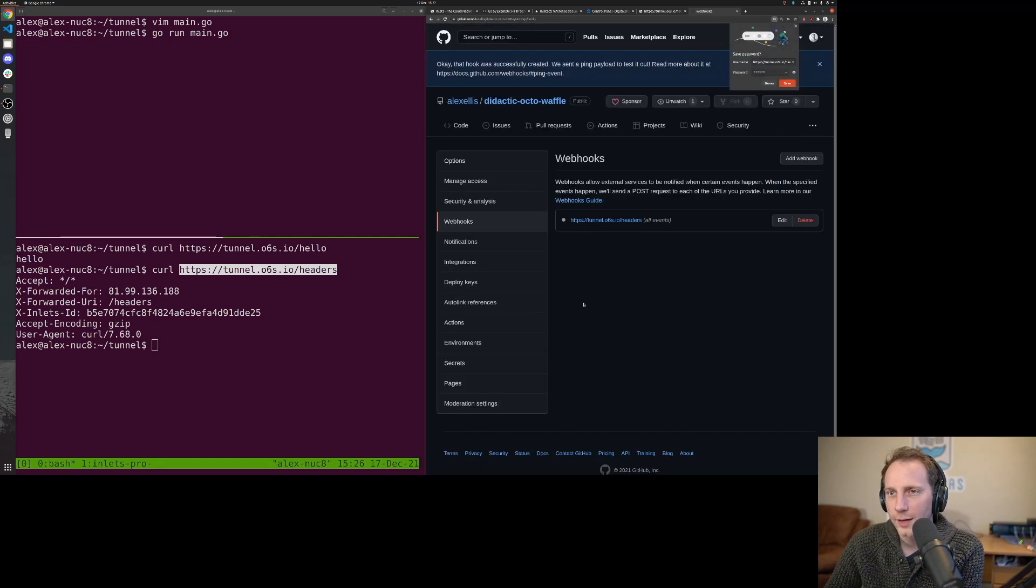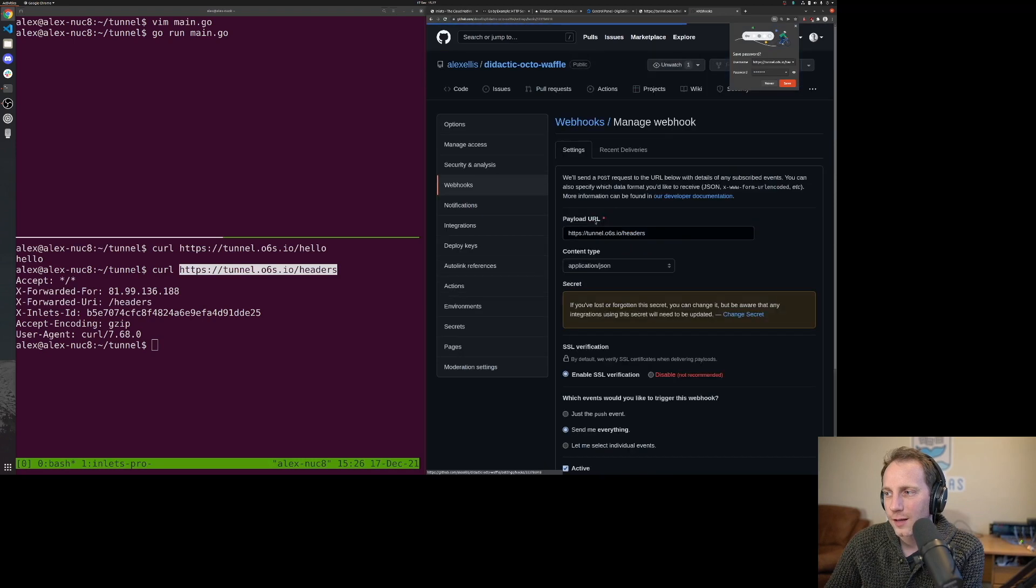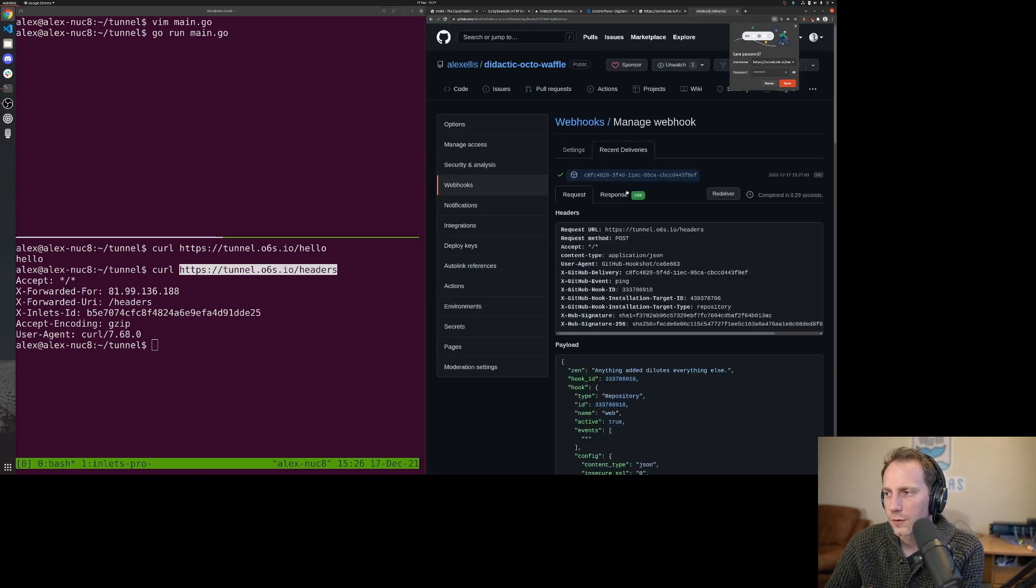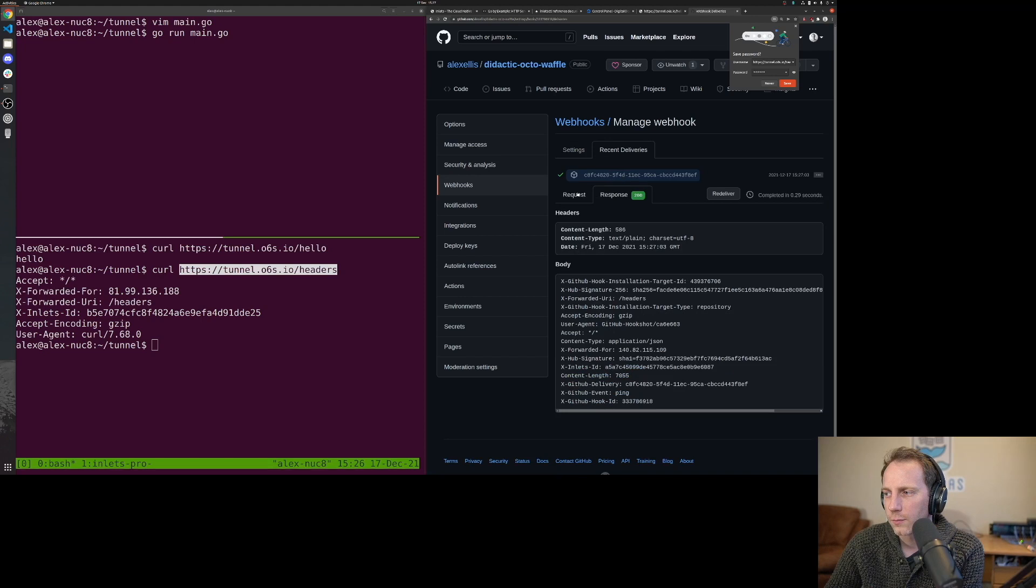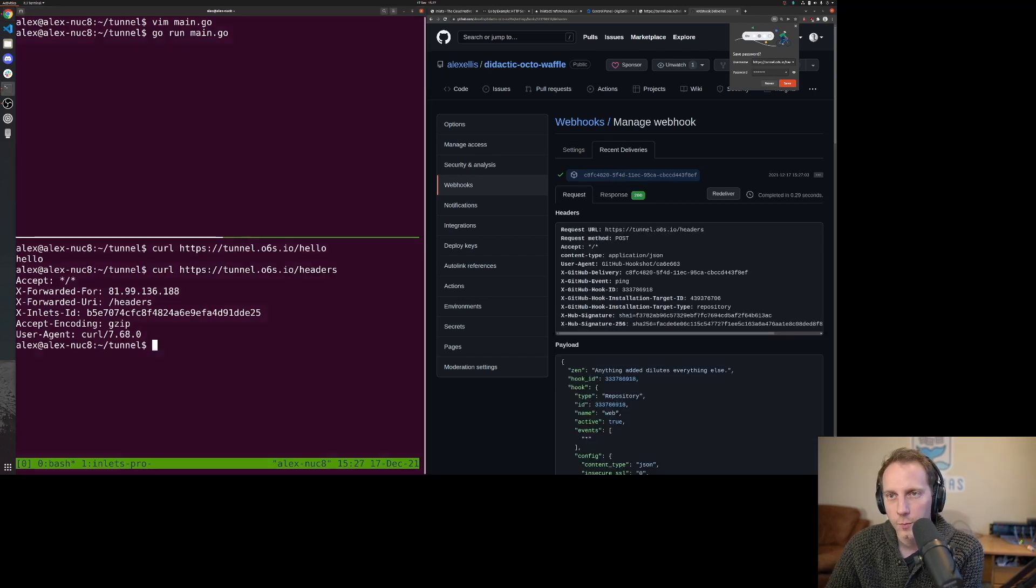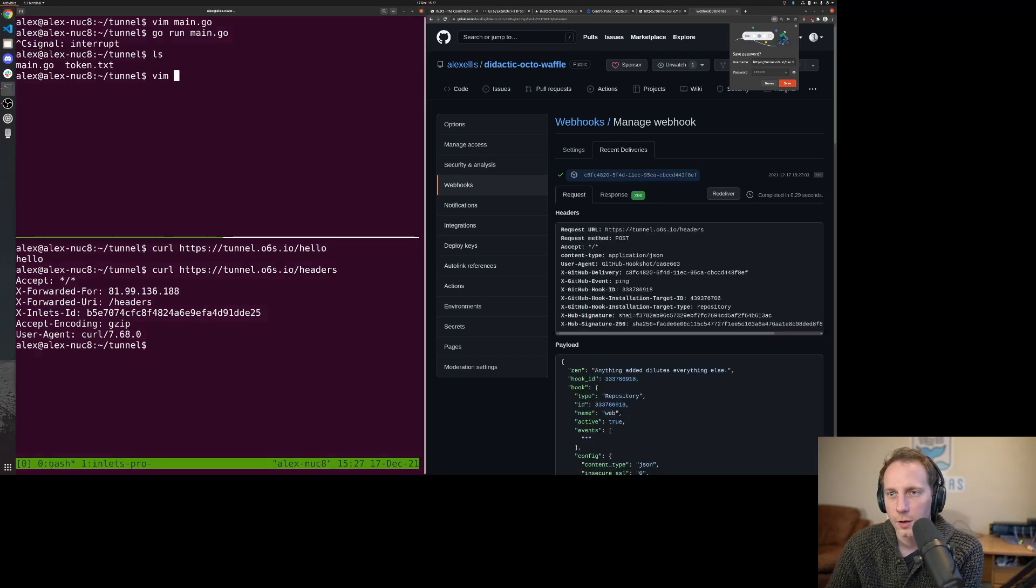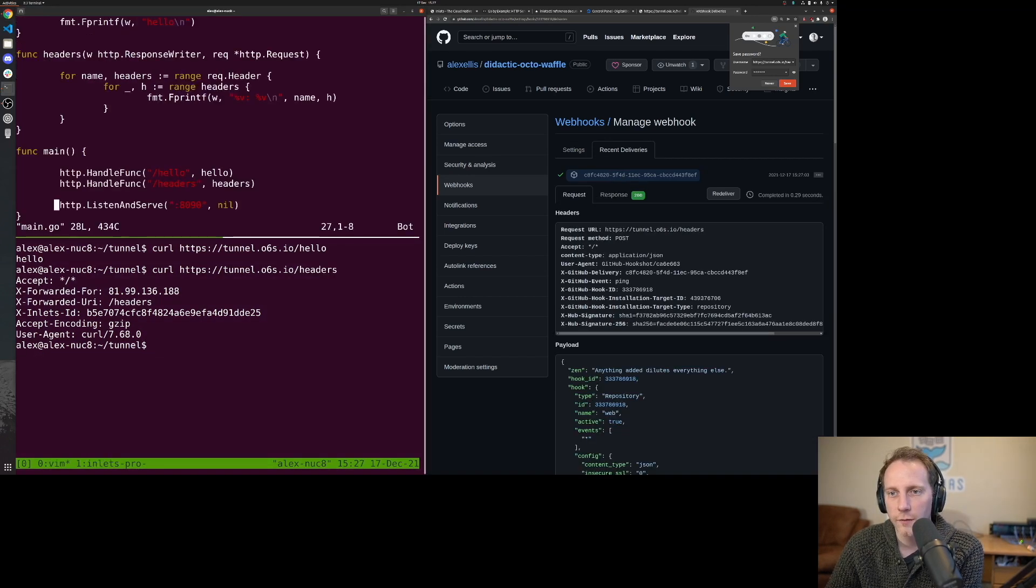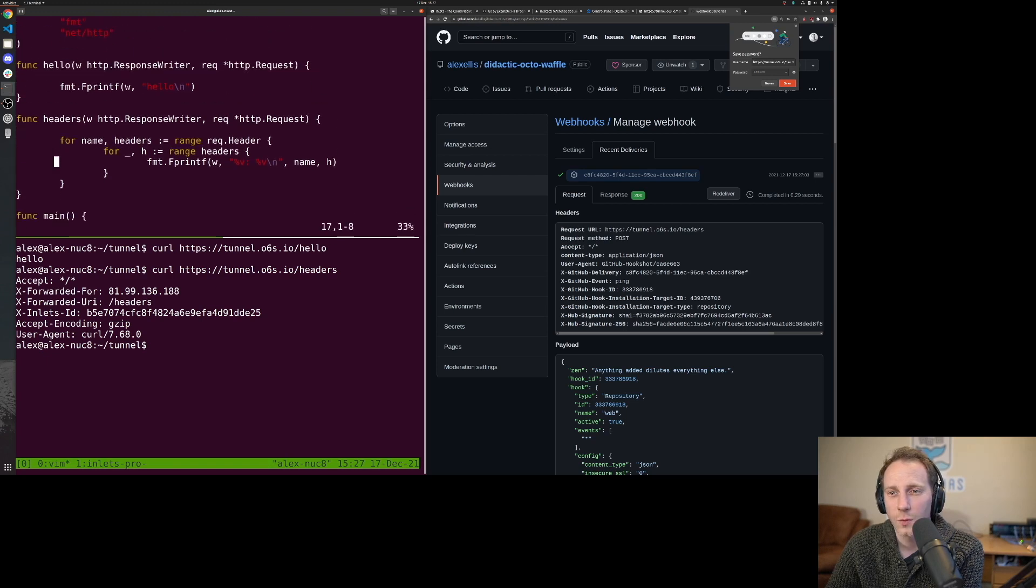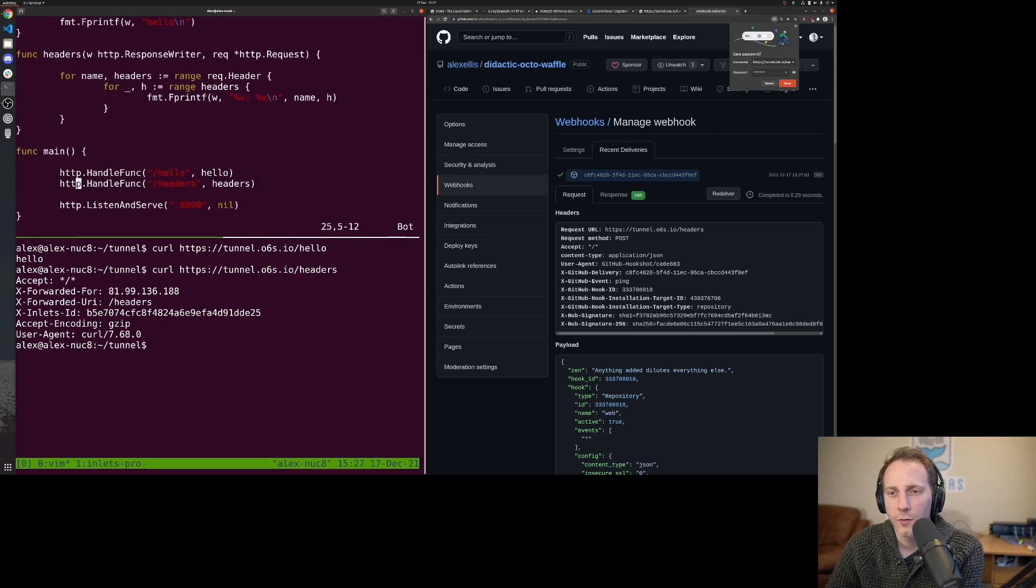Once you click the button to add this, they tend to send you like a test delivery which you can see here. But let's see if we could just have our program print something out whenever we get a call.